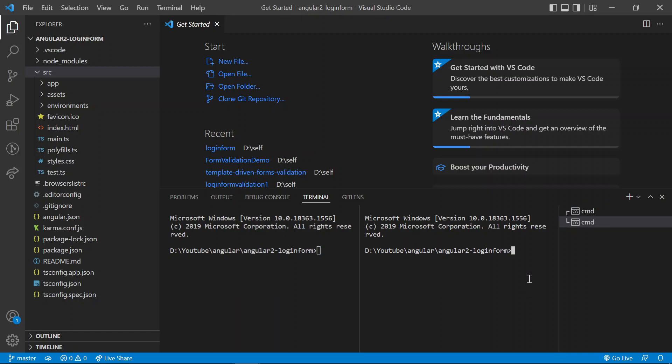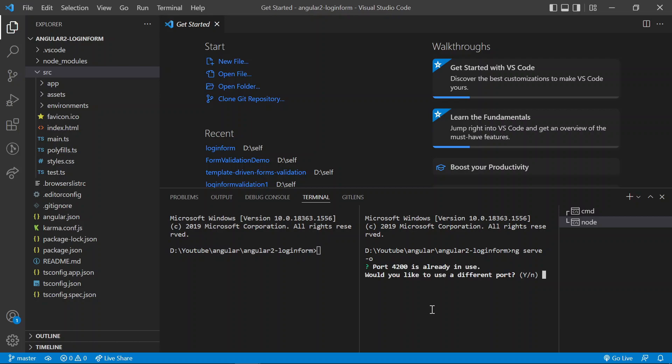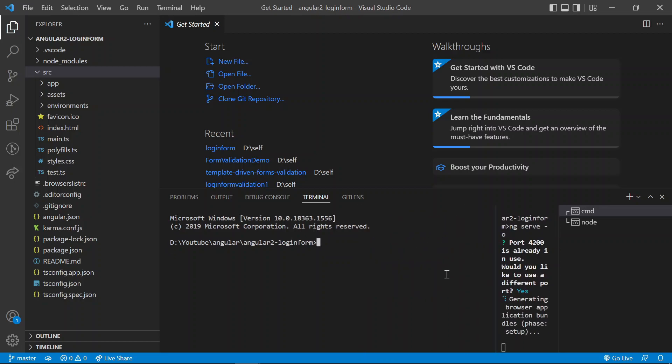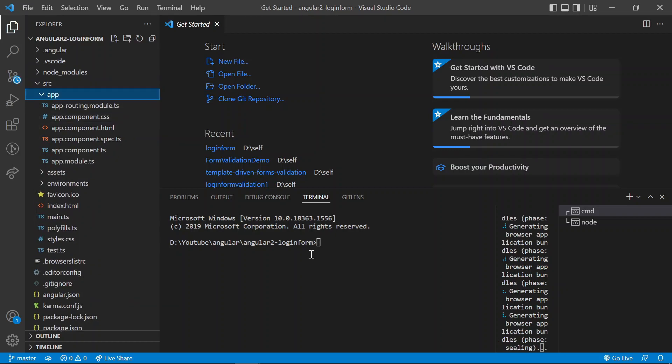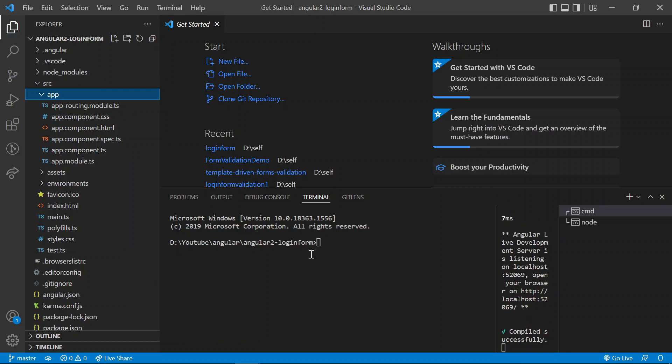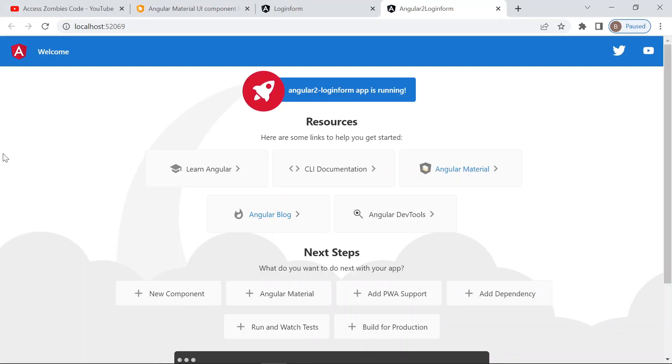So I split the terminal, where one is to execute the server, then another one is where I can write the command. Currently, the dummy program is executing on the site.